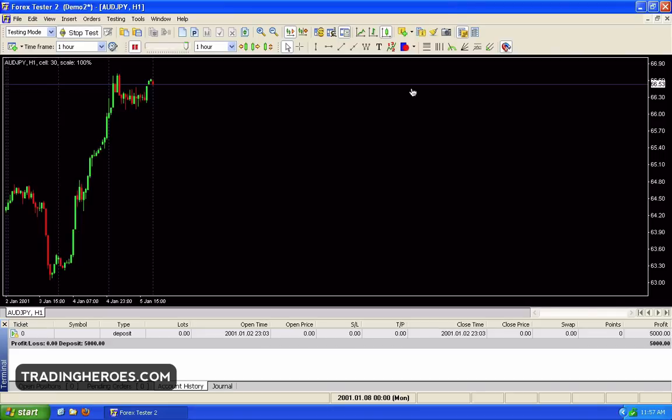Hello traders, in this video I'm going to show you how to do some order entry techniques in Forex Tester 2. In a previous video I showed you how to set everything up — how to set your tick size, how to generate ticks, stuff like that. In this video I'm going to show you how to actually do some trades so you can get started testing.